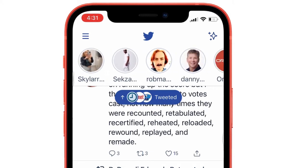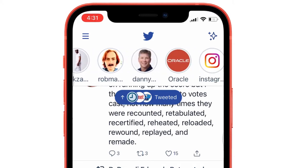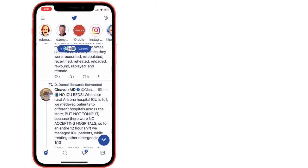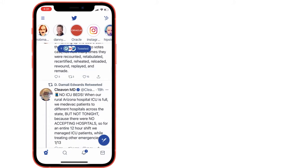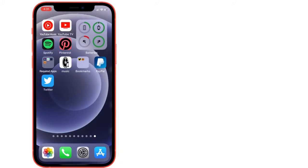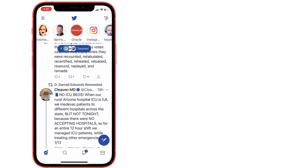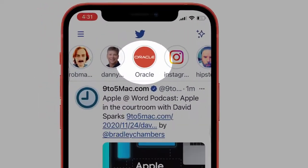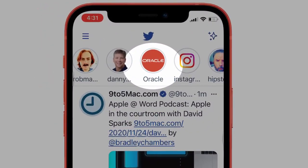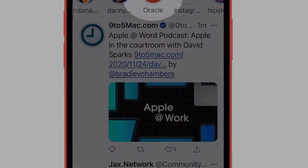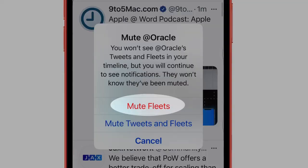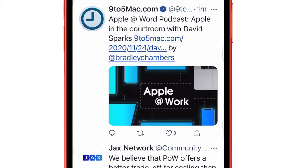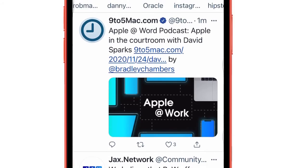To mute or hide fleets in your timeline from selected followers, open the Twitter app on the iPhone and move to the fleets bar. Find the fleets that you want to mute, then touch and hold on the fleet and see the mute option in the pop-up. Select the mute fleets option only to receive other notifications. After that, you will not see fleets updates on your Twitter timeline.